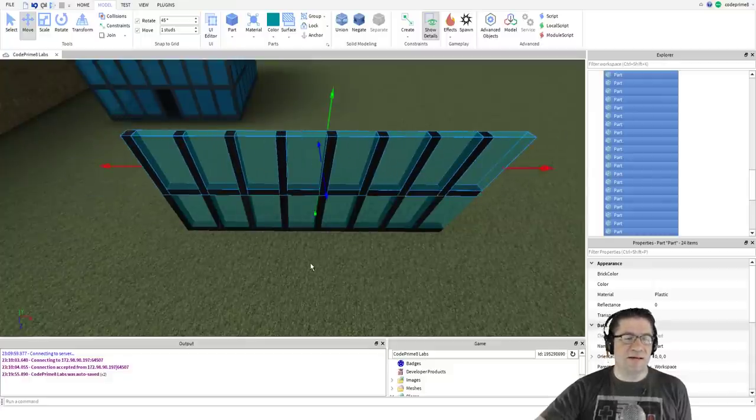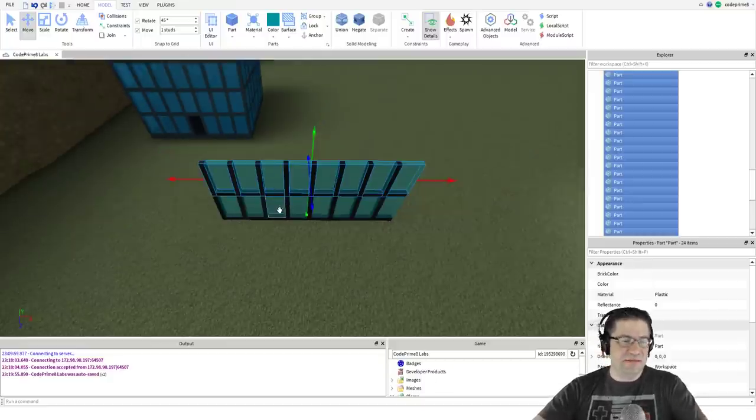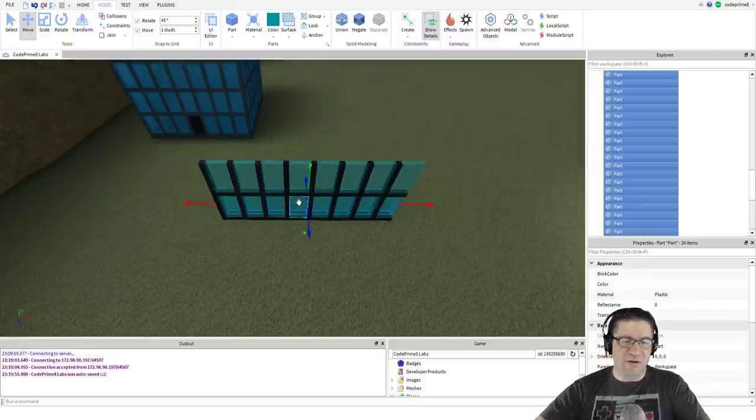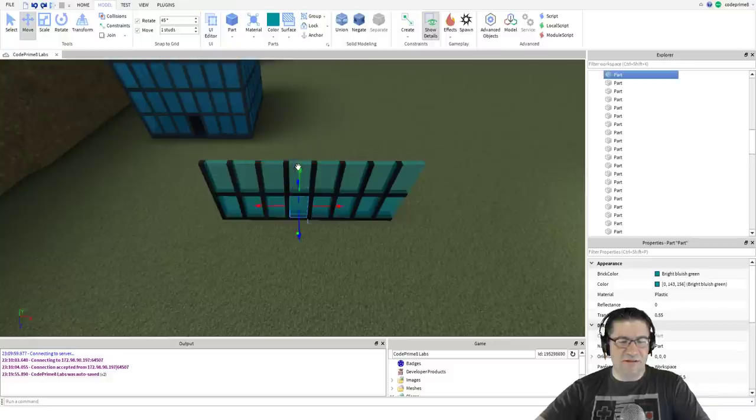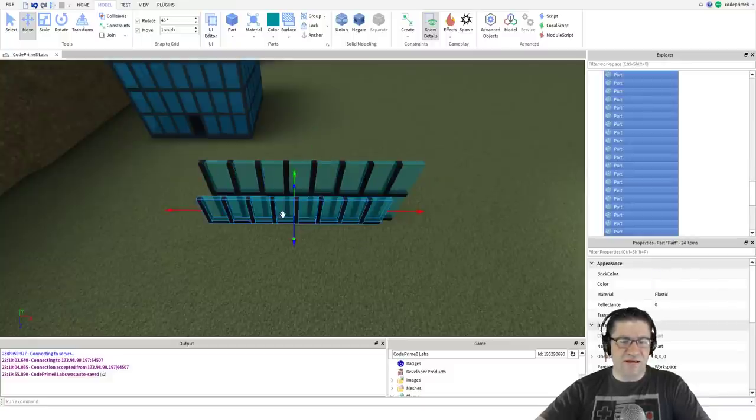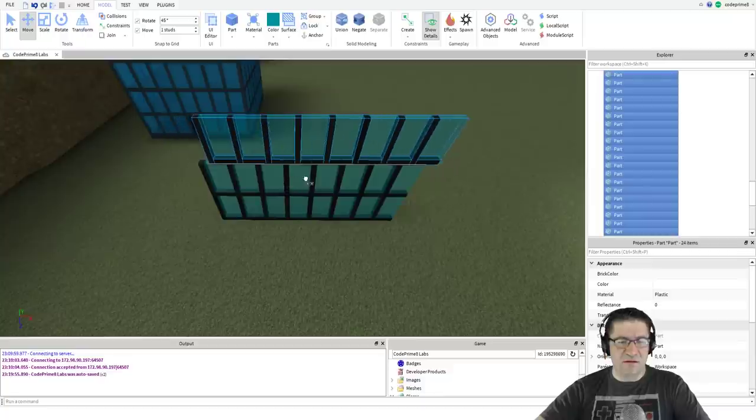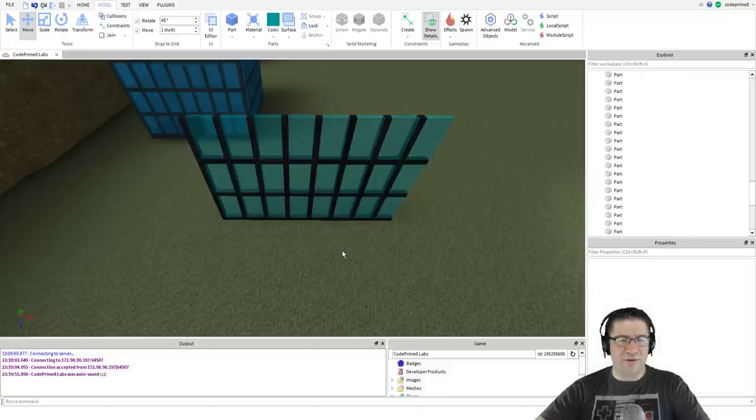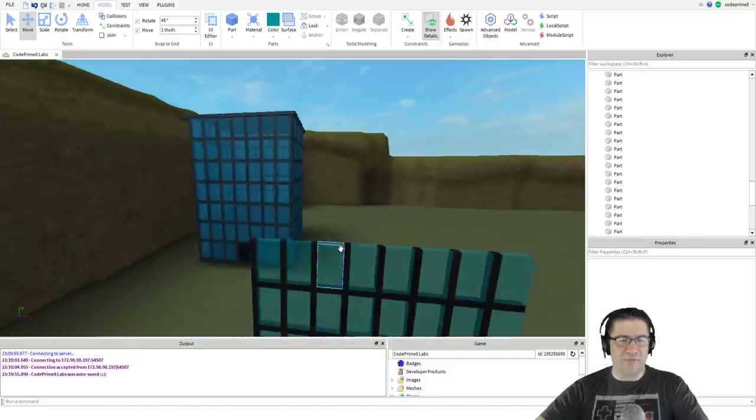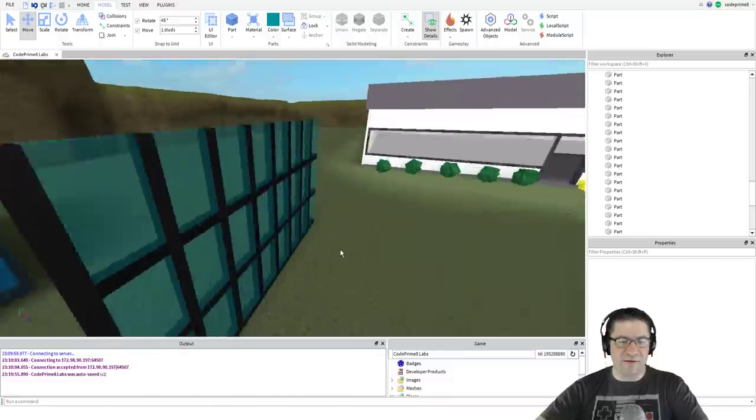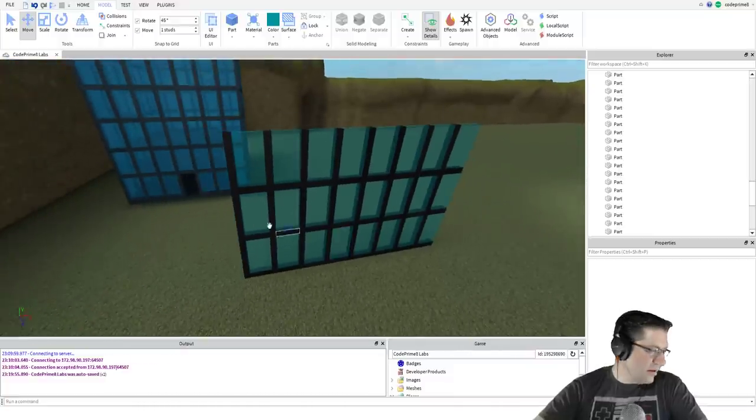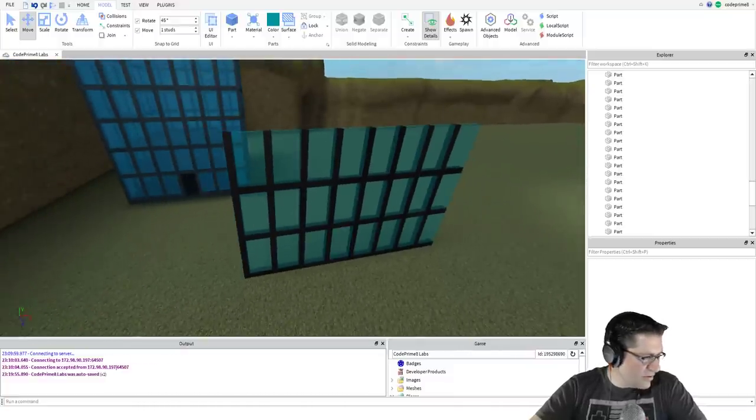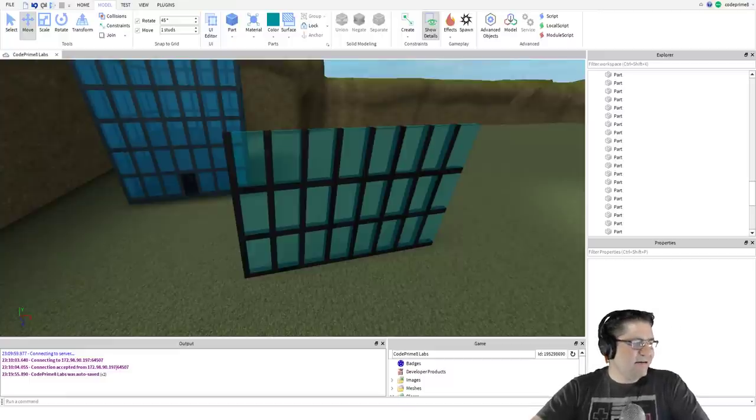I'm going to do that one more time because I only want three stories. Ctrl V, there we go. One more time, I only want a three-story building this time.